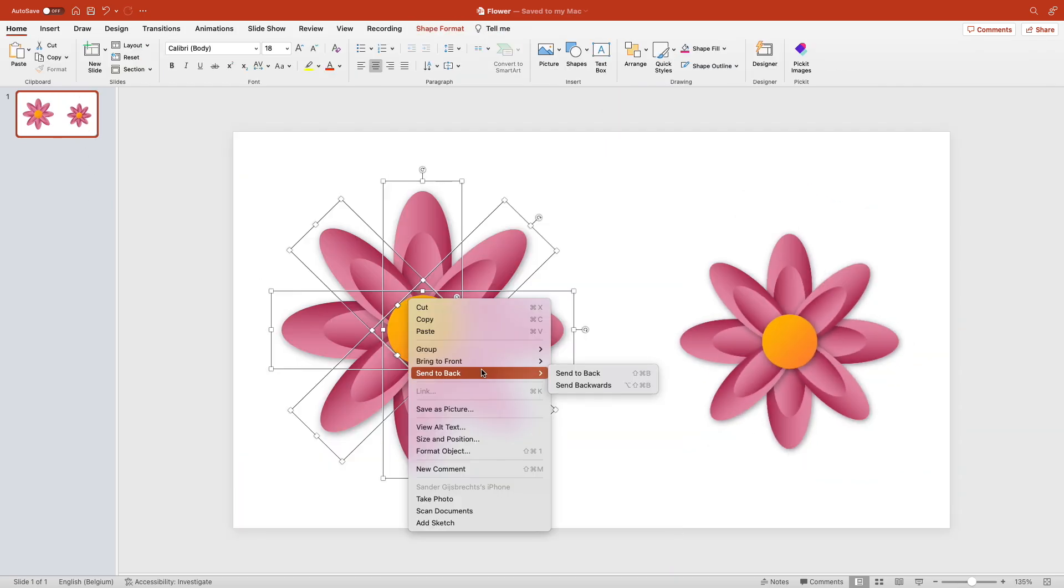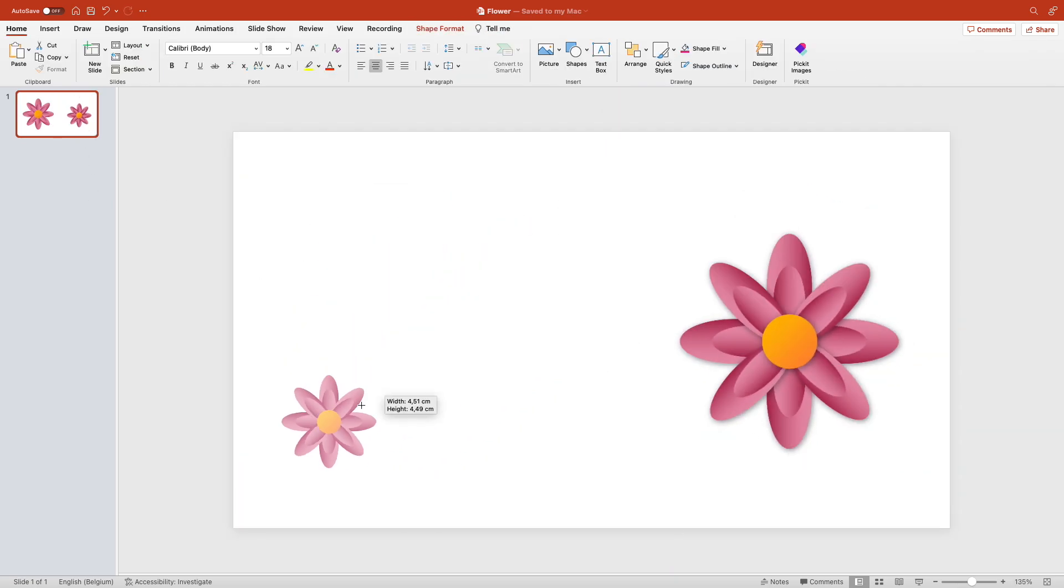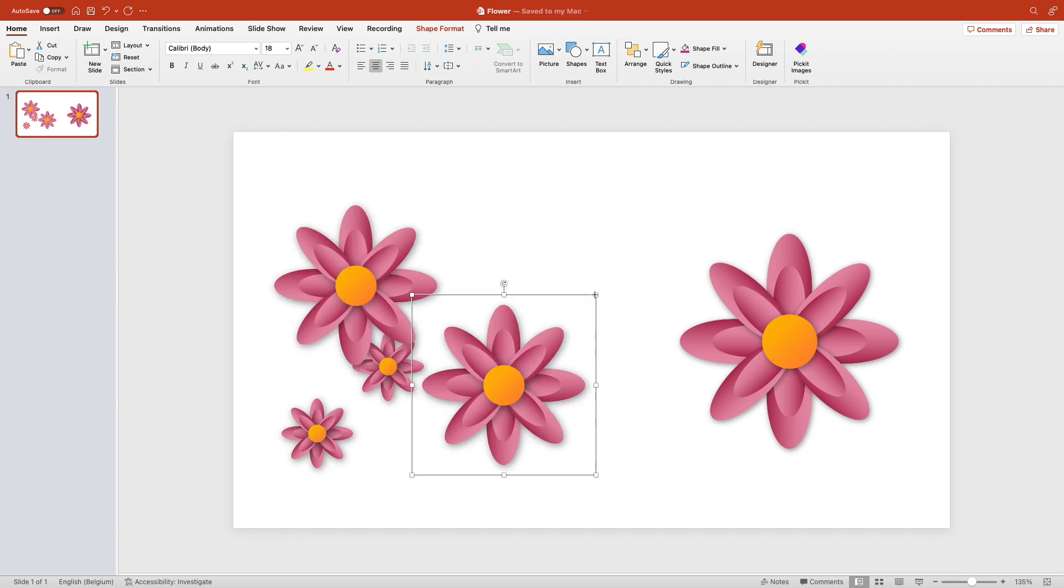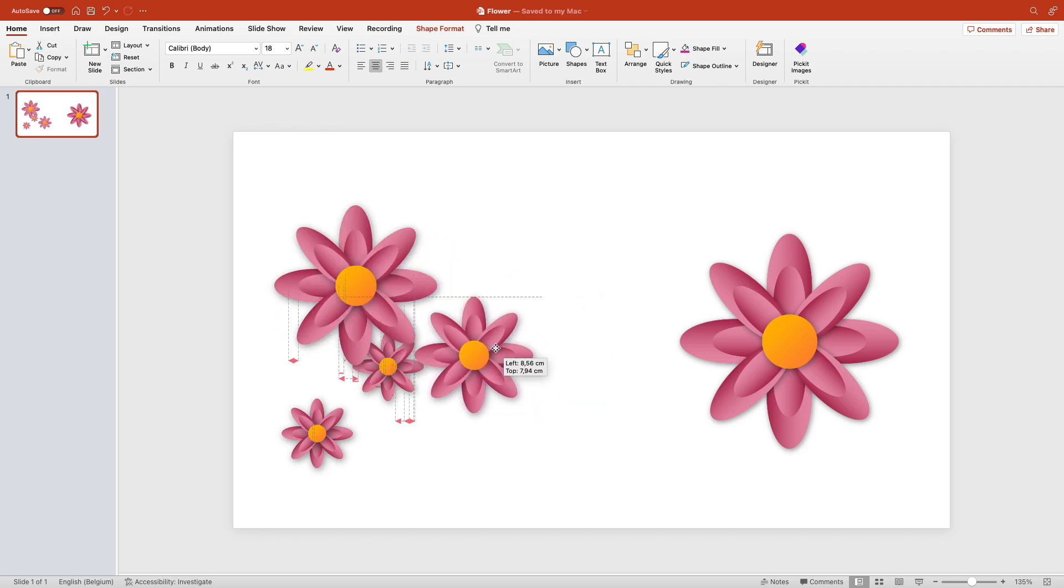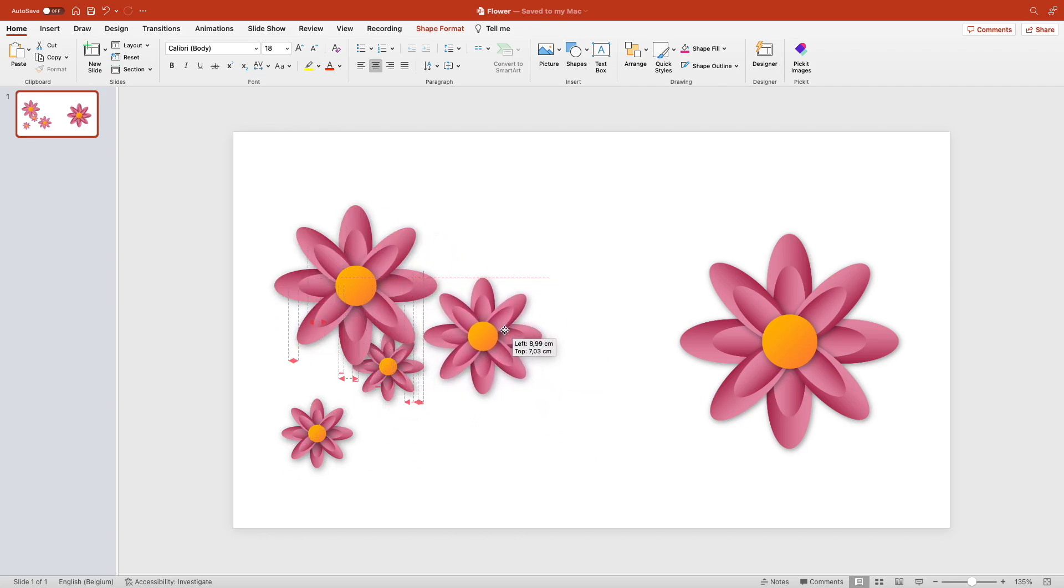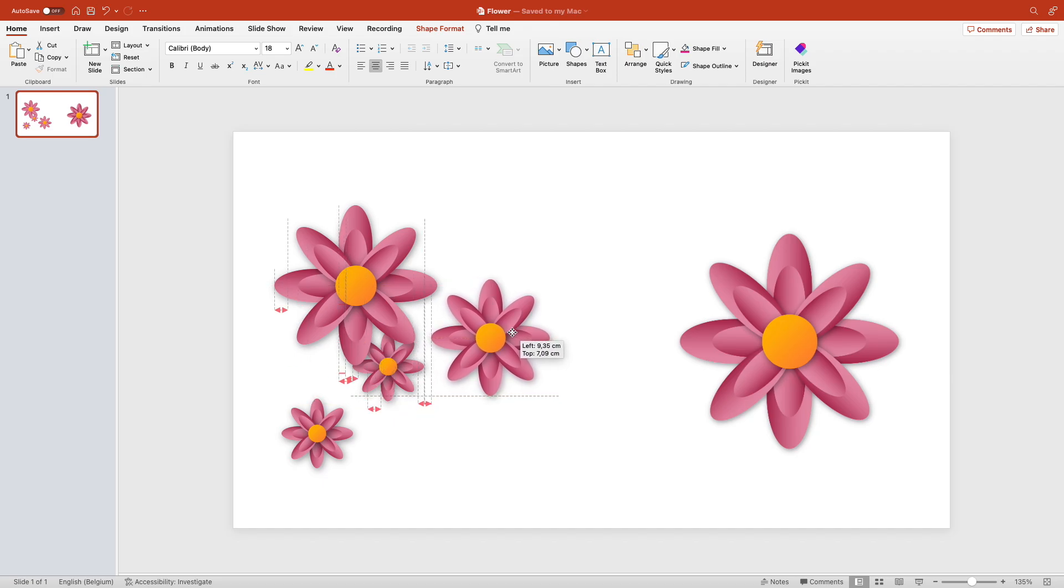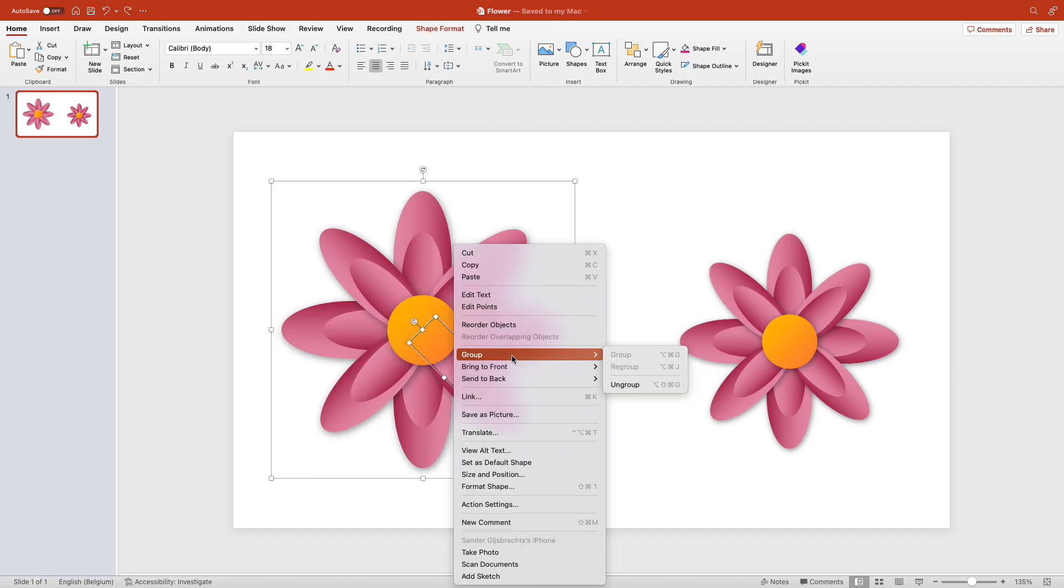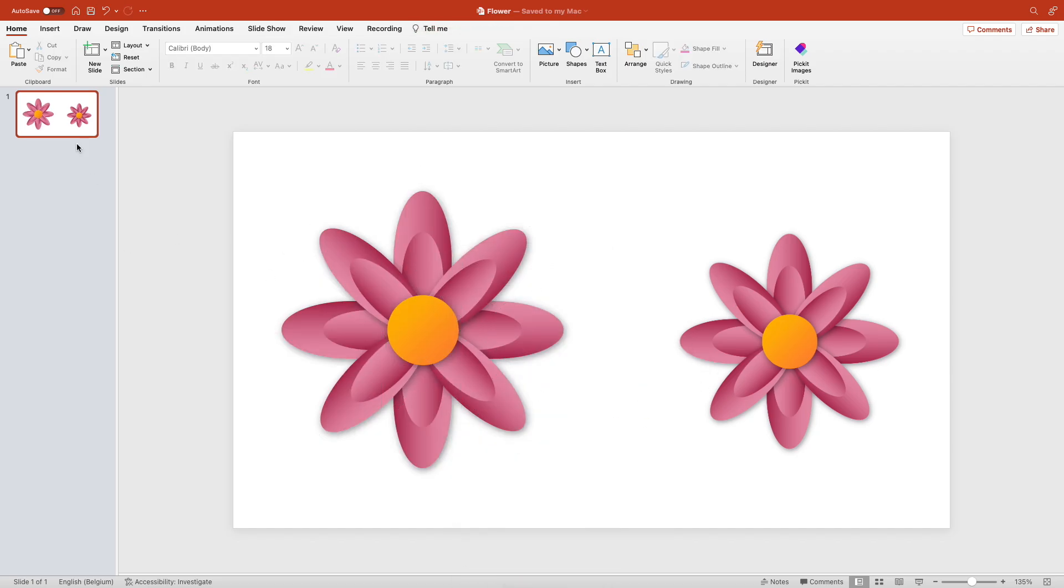If you don't do that and you just group them, you can also do that, but you see it snaps to different leaves and it doesn't really recognize it as one shape, so I advise to save them as a PNG.